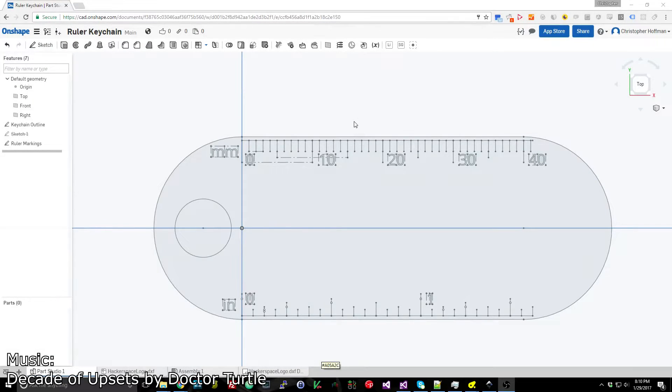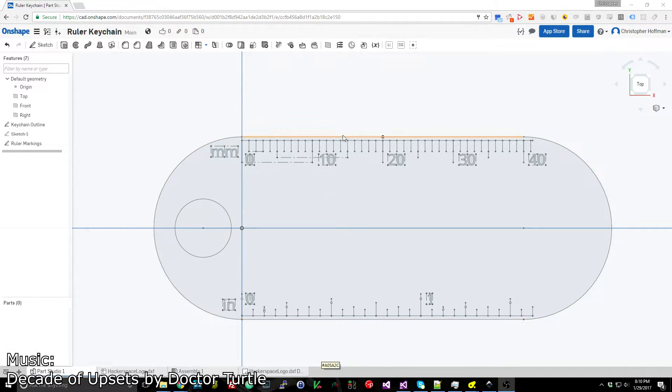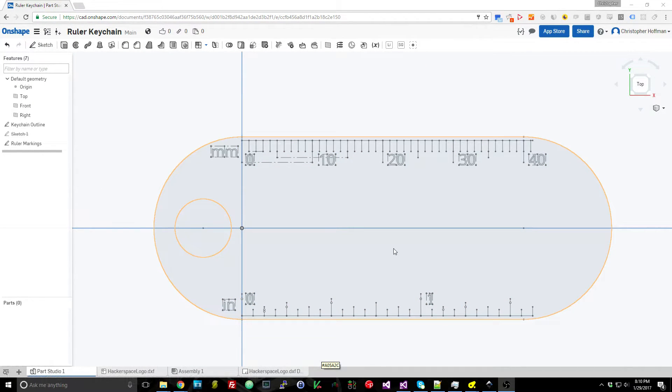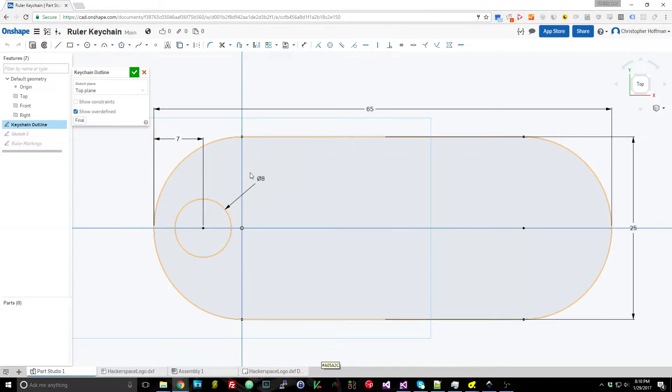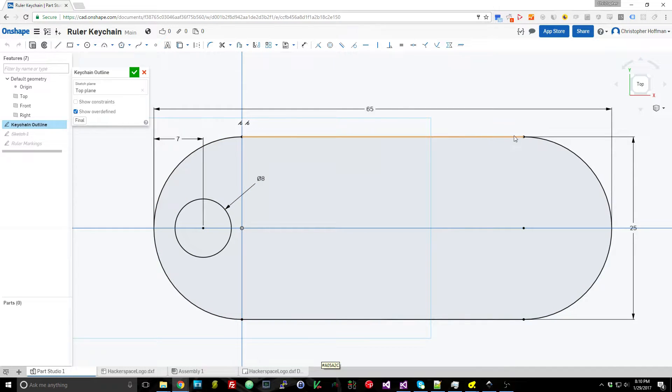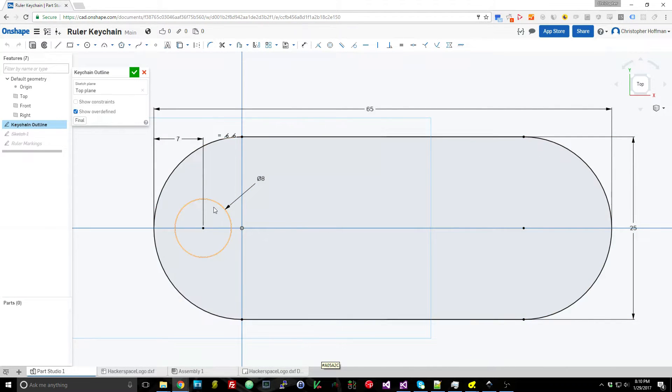In order to make the keychain I've used a couple different technologies here. The first one for the keychain itself I've used Onshape and this is a very simple design. You can see that I only have a very simple outline for the keychain—just a couple half circles, a circle for where the keychain will loop through.